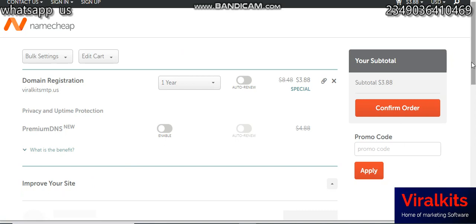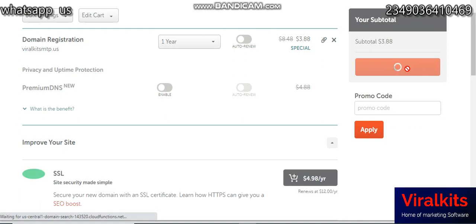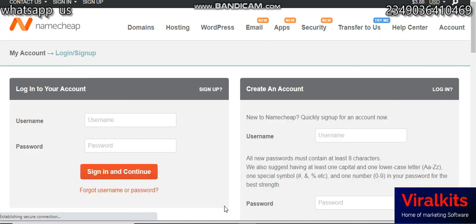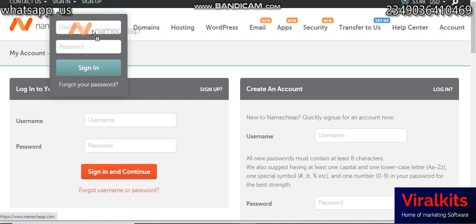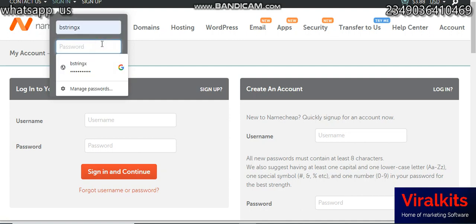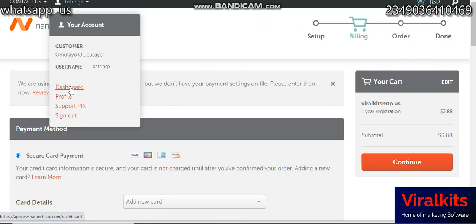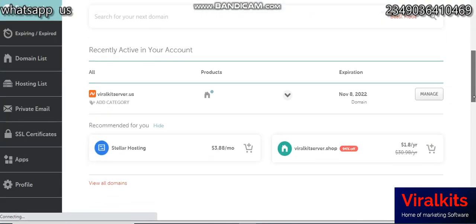If you have a coupon code you can apply it here, and if not, click on confirm order. You'll then get charged from your PayPal or credit card. I'm going to log into my account — I'm not going to buy a new domain right now because I already have one I'm using. I'll just log in. This is my dashboard and you can see I already have the domain.